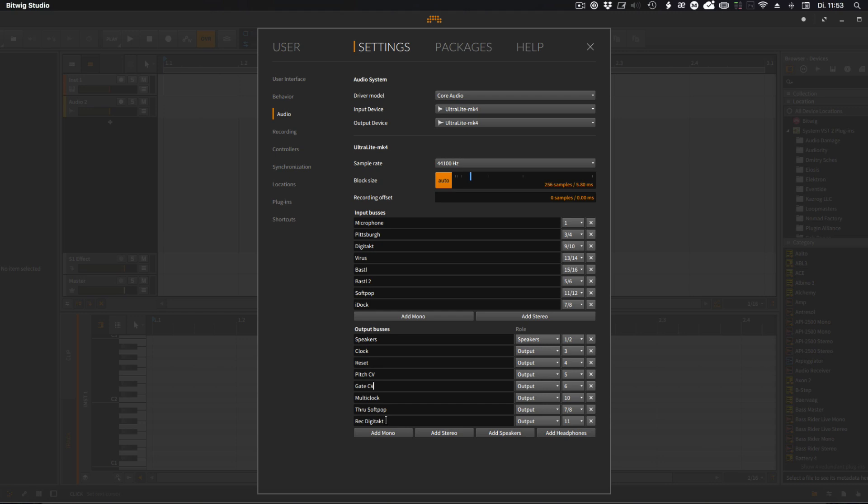And then I have one more channel going into the iDoc for the iPad stuff to get rid of all the latency you get introduced with the iPad. So everything stays tight and ready to jam around.